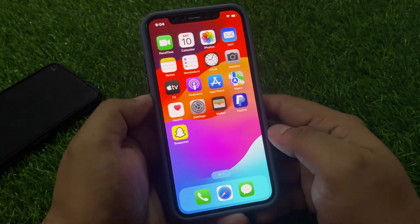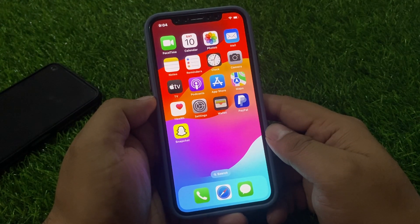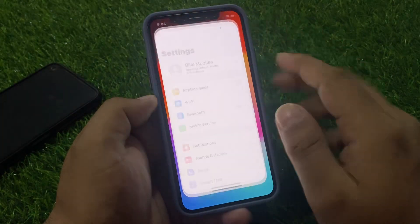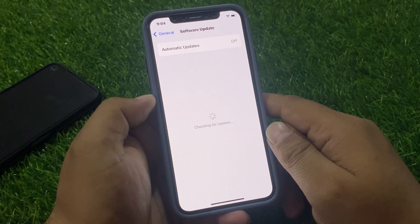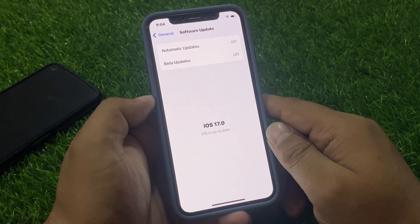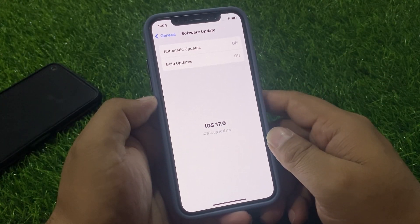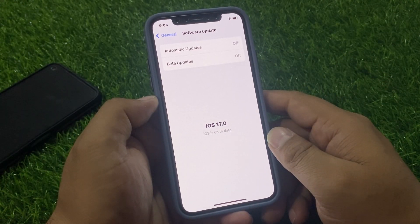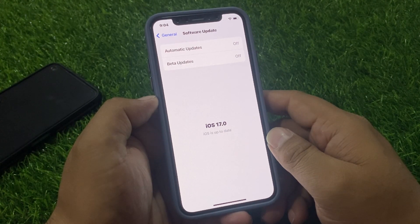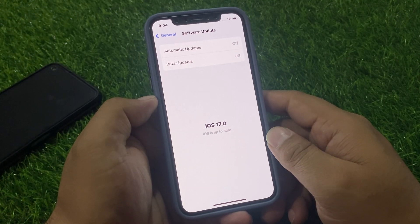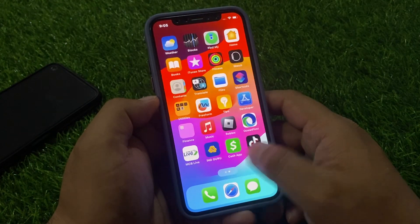If solution number four is not working, apply solution number five — check for an iOS update. Tap on the Settings app, tap on General, tap on Software Update. If an update is pending or available, simply download and install the update. If you are using an iOS beta version, downgrade or upgrade your device to the stable iOS version to fix Snapchat app lagging, crashing, or not working.